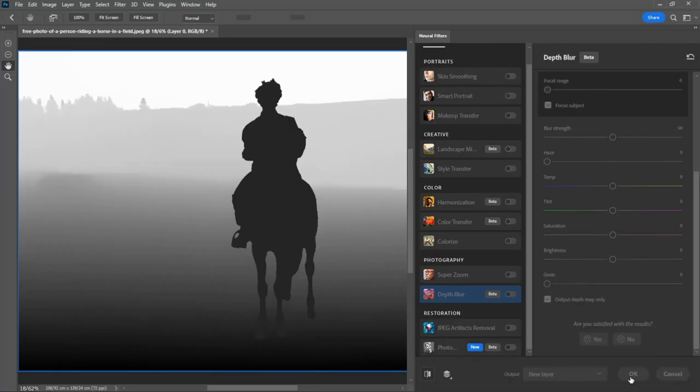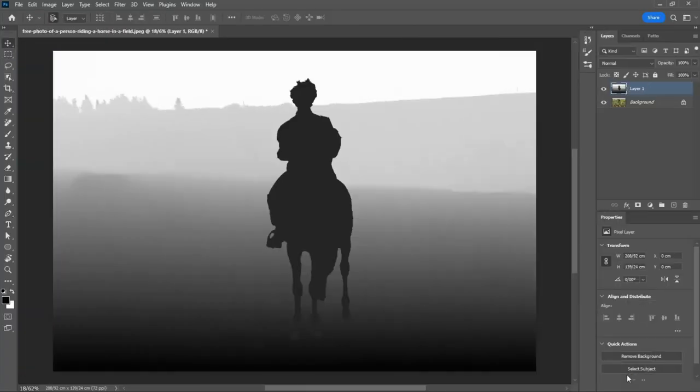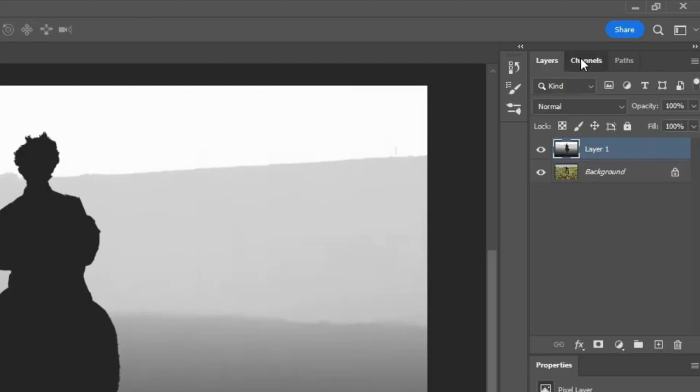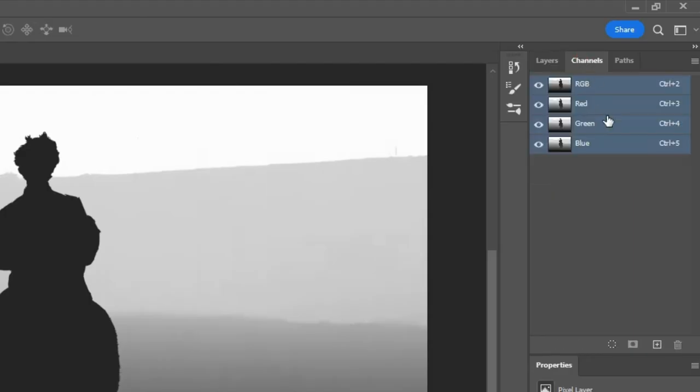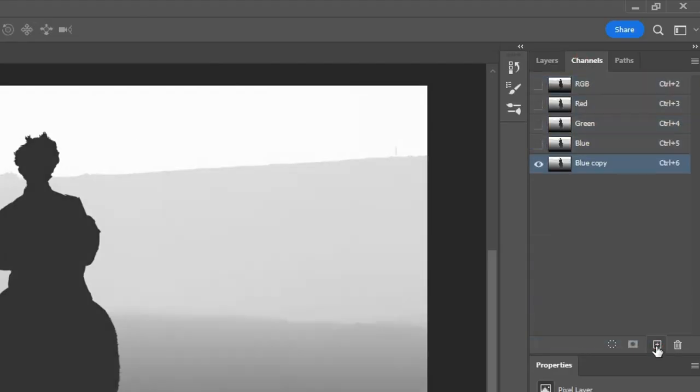Now we want to put this alpha channel in the Channels section. To do this, with the layer active, go to the Channels section and duplicate one of the channels, like this.